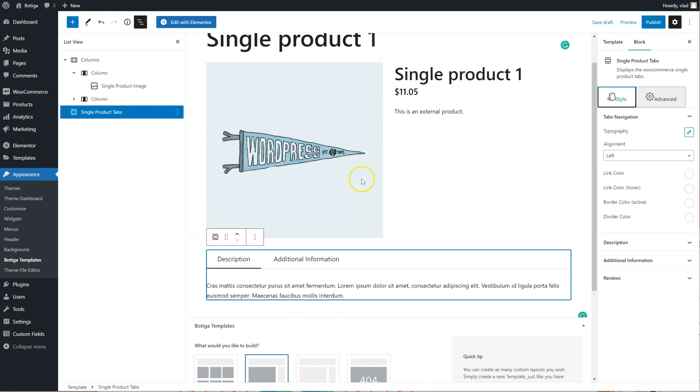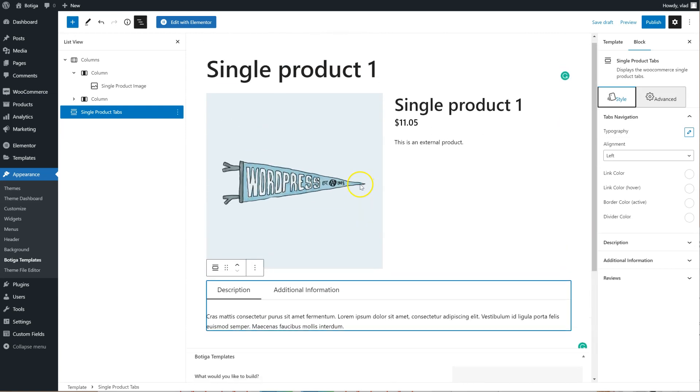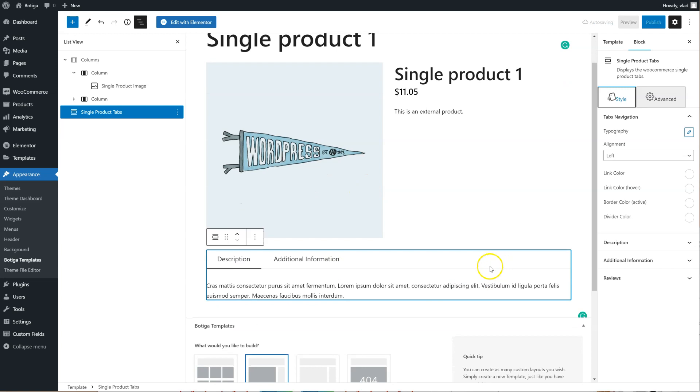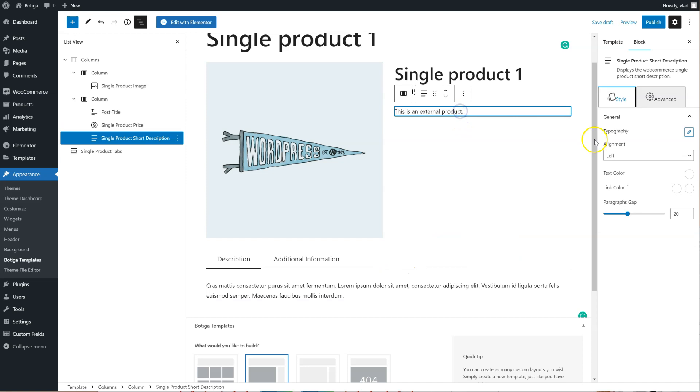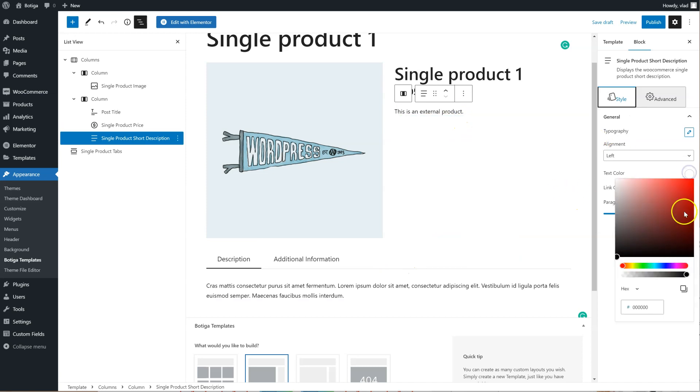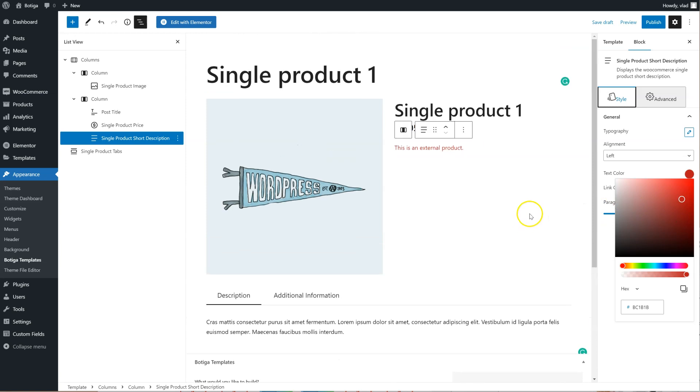Of course, you can change the styling as you need, let's say for example here, I can add like a red color for the description.